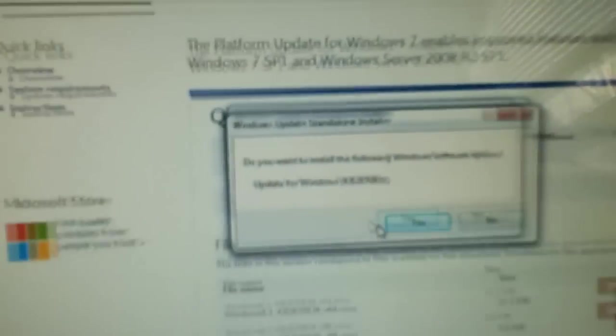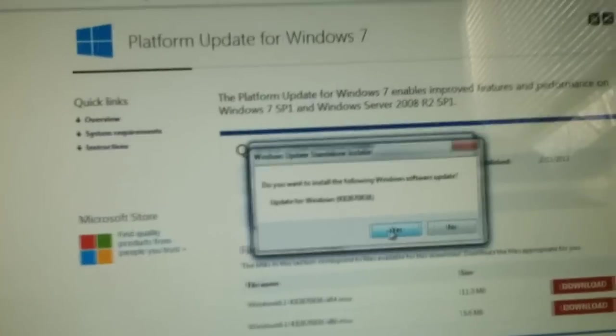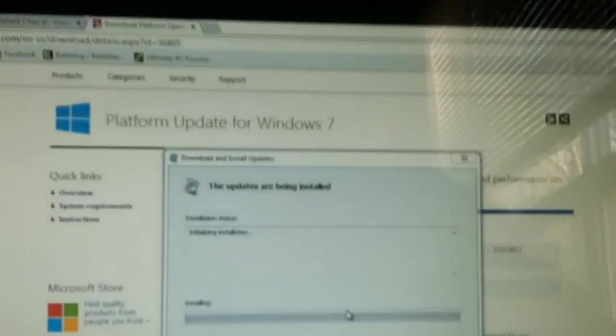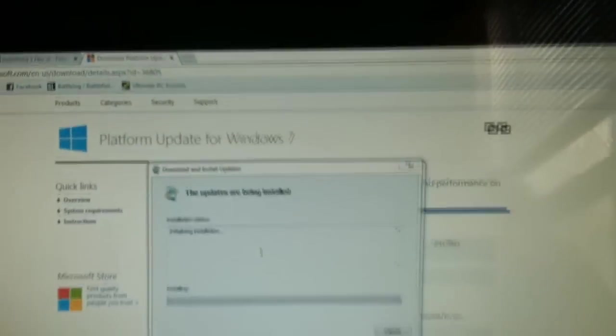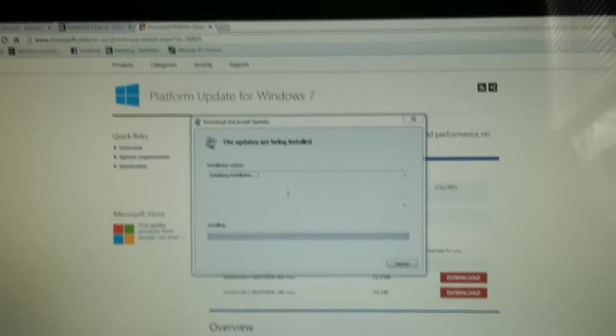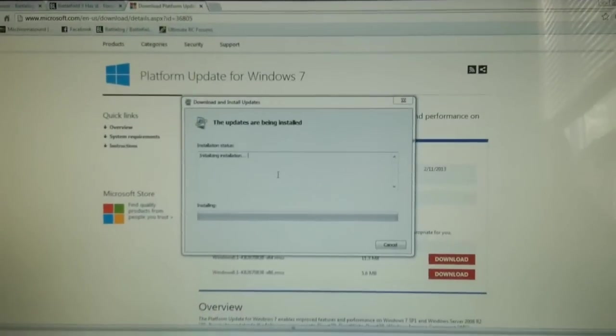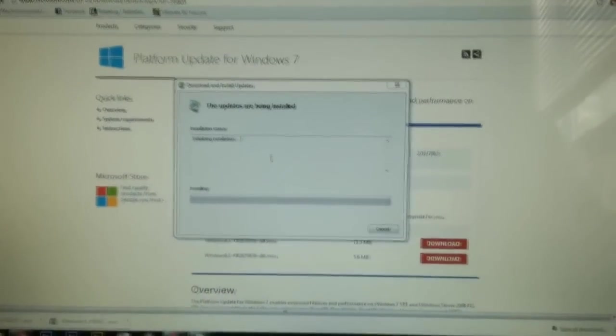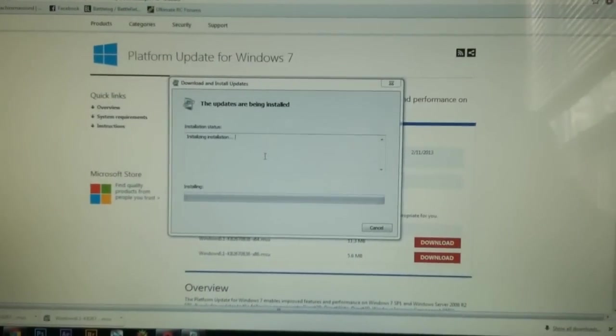So here. Do you want to install the following update of Windows? And I'll hit yes. And it now says the updates are being installed. So I'll be back once it's done.